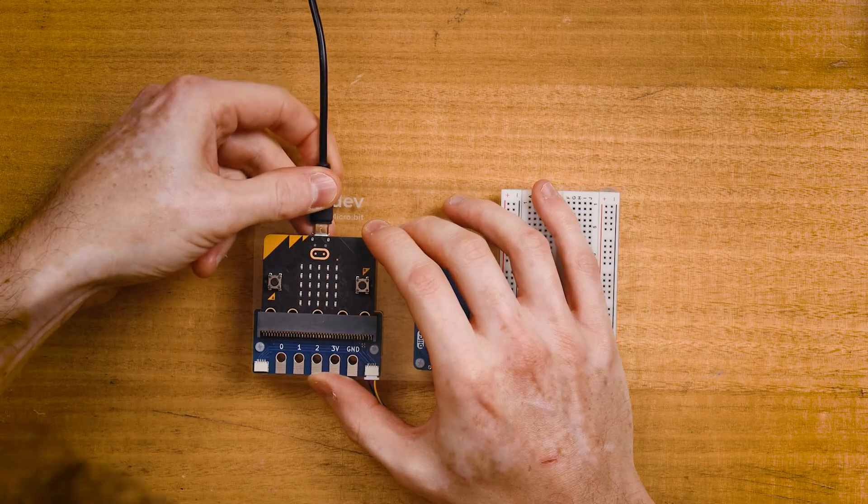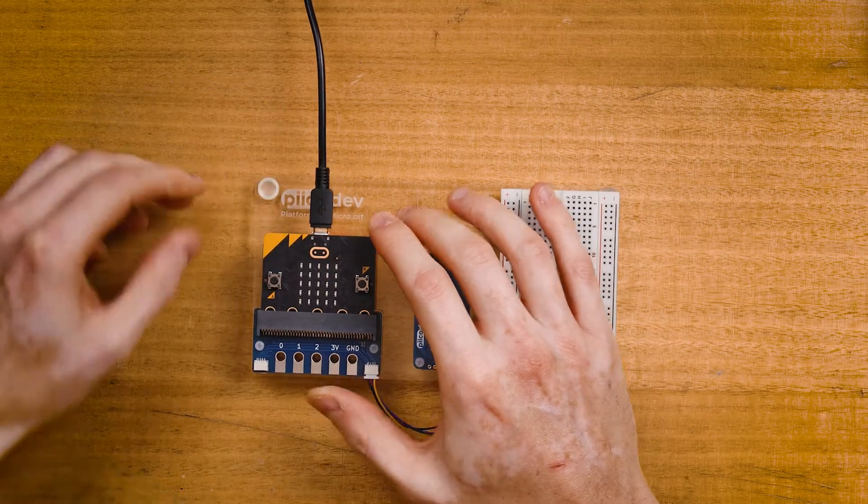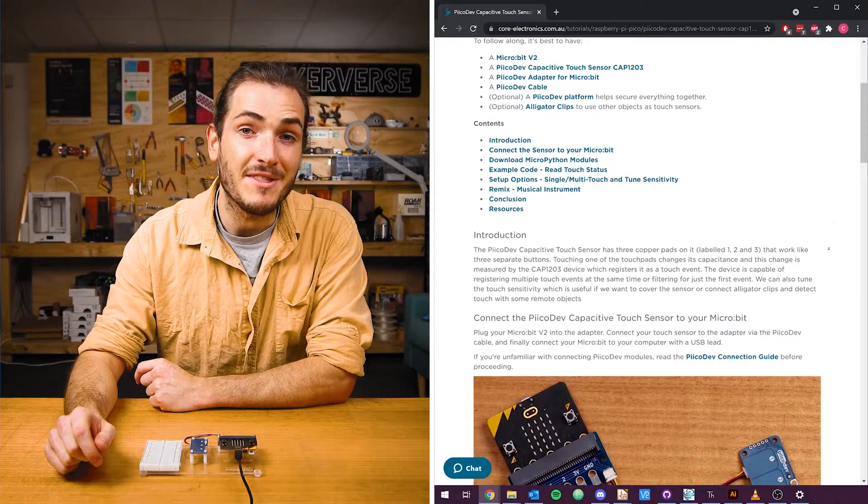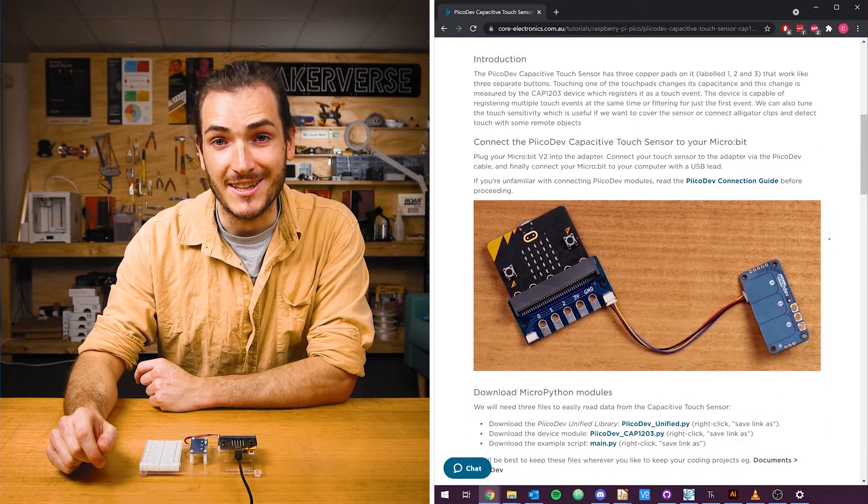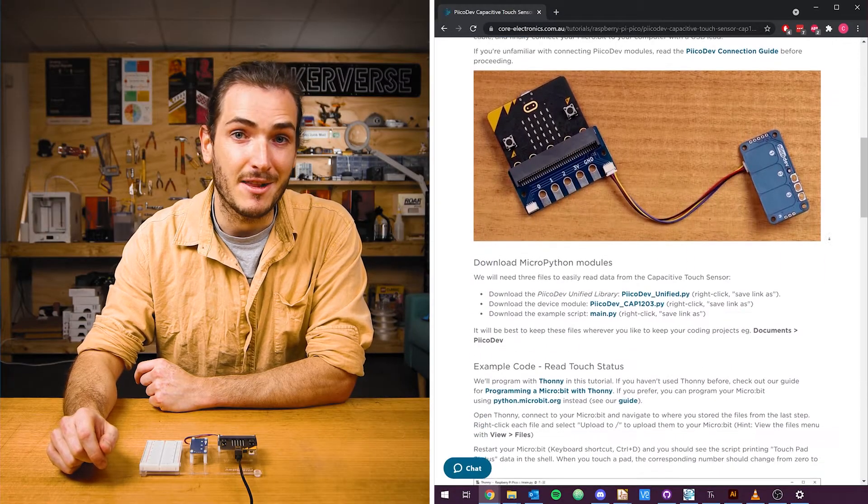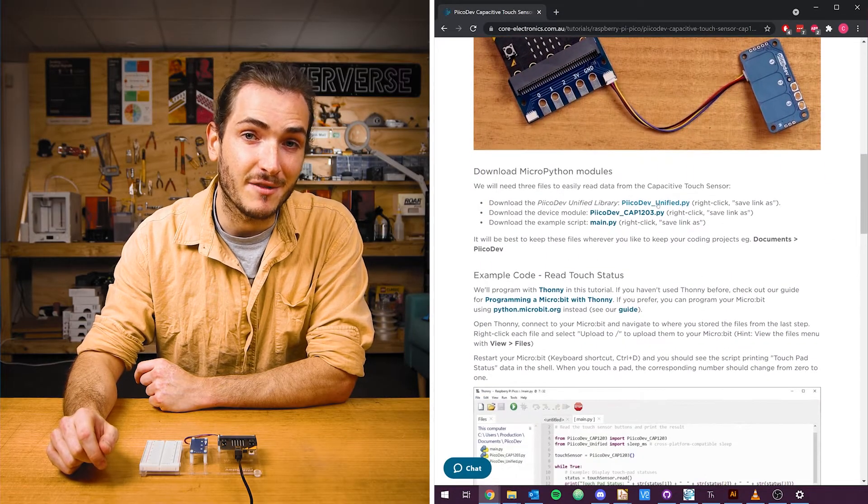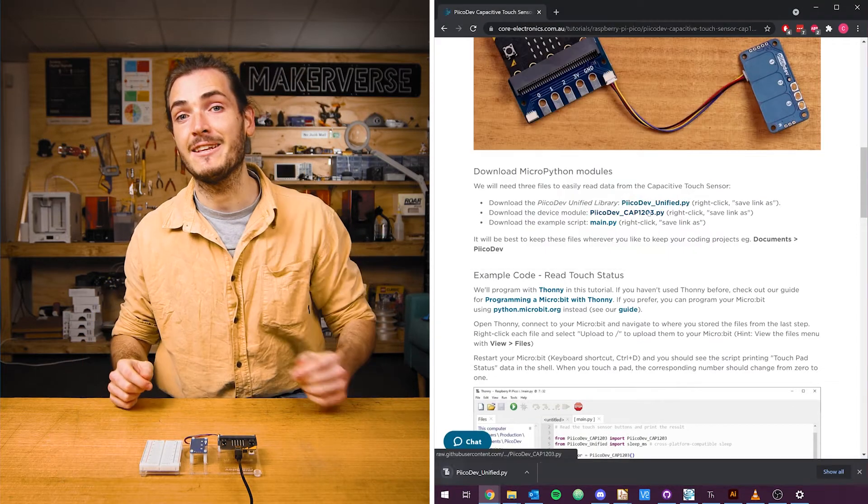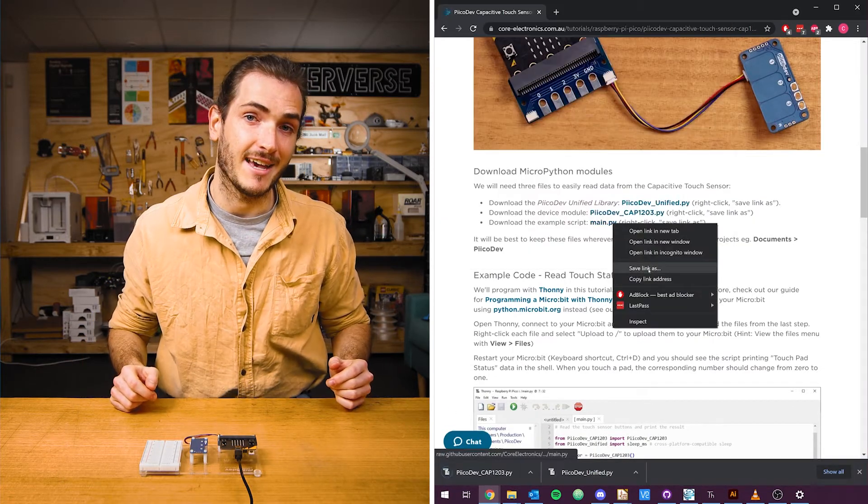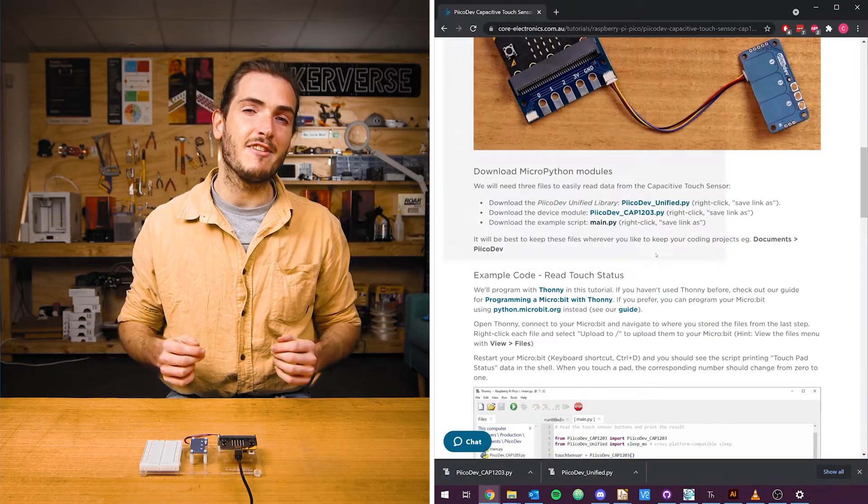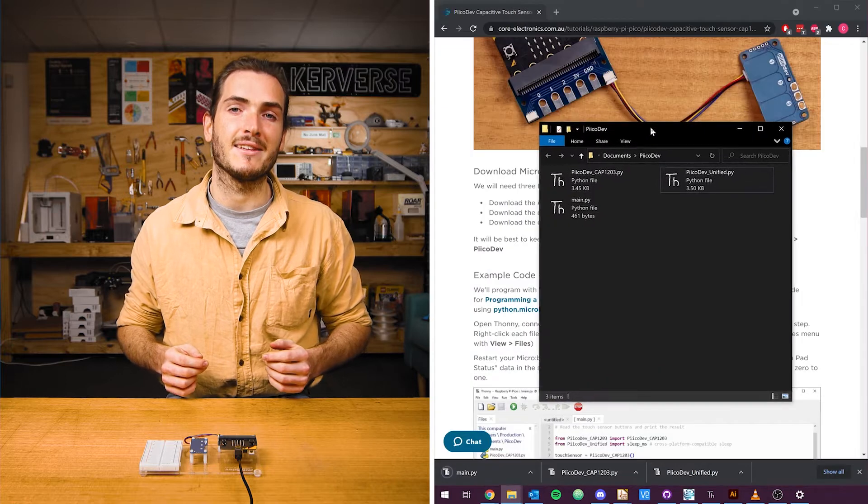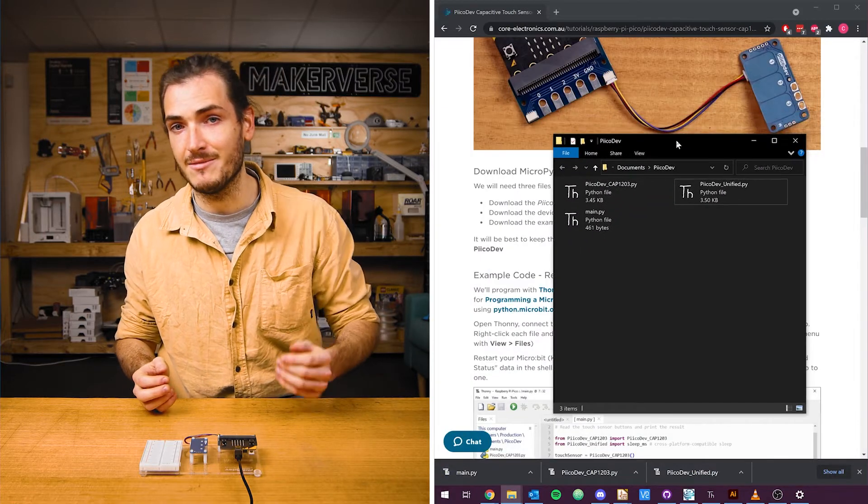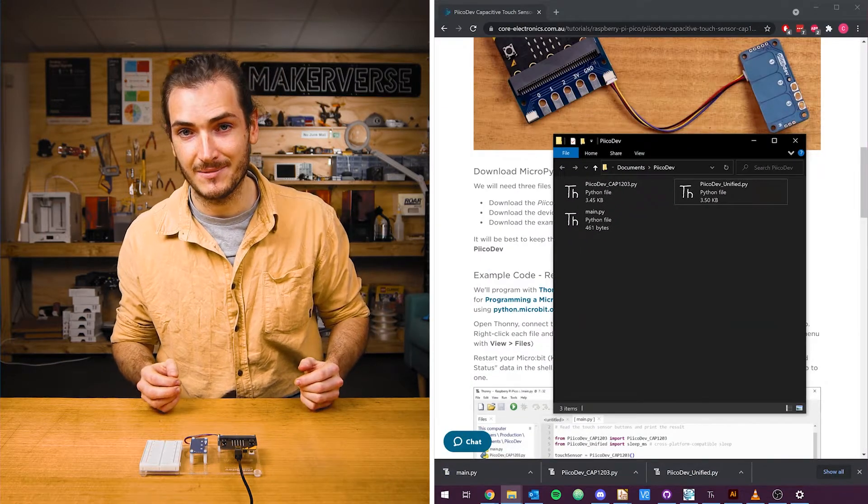Finally, connect your micro:bit to your computer with a USB cable. Find the download section in the article to find three links to files that we'll need to download. Right-click each link and select save link as. I'm going to save mine somewhere that makes sense like a PicoDev directory in my documents.